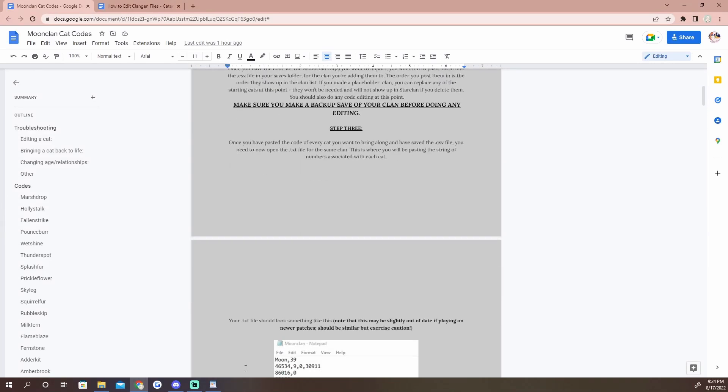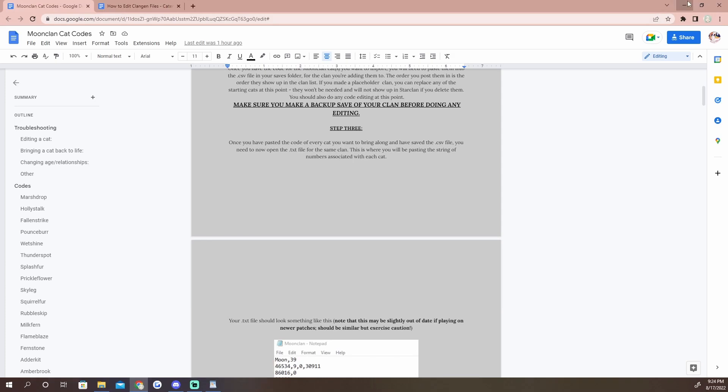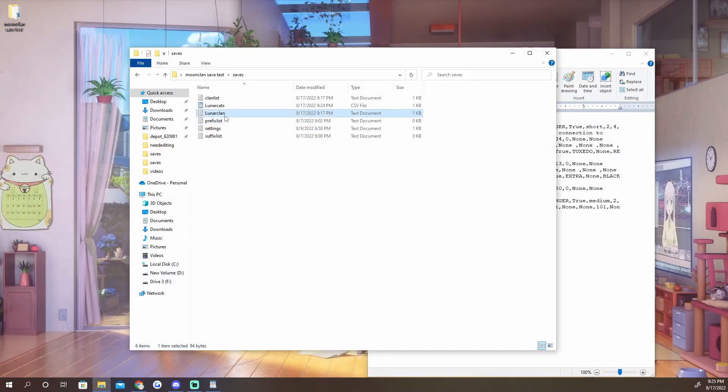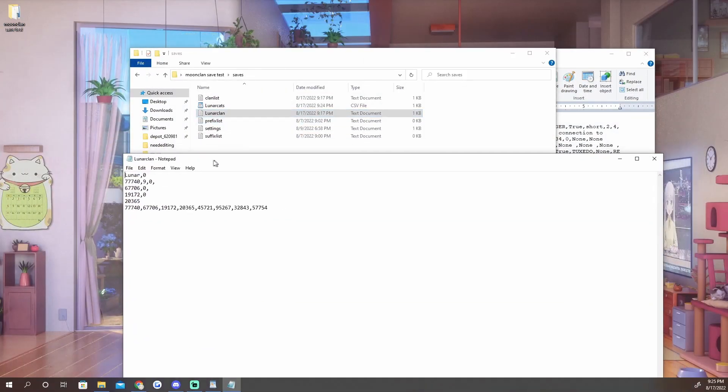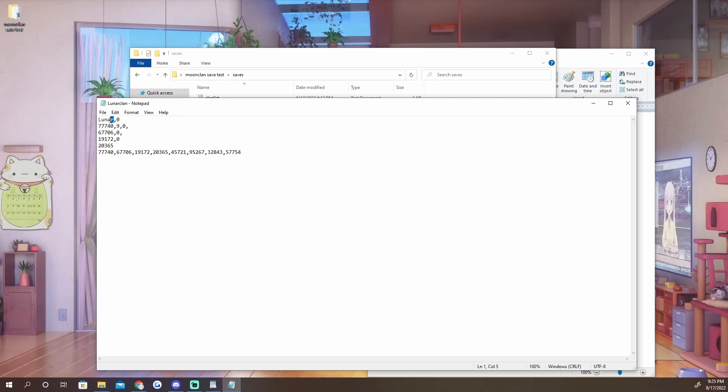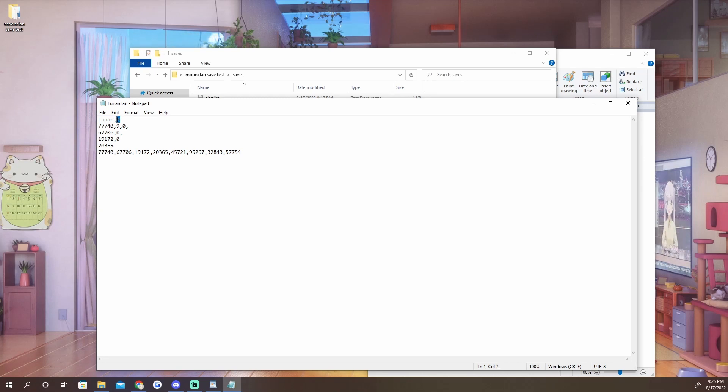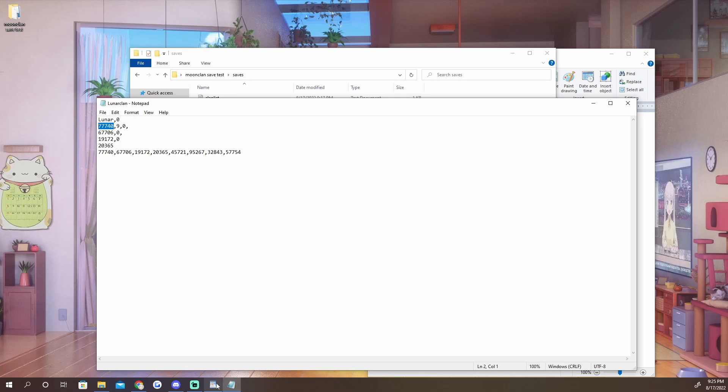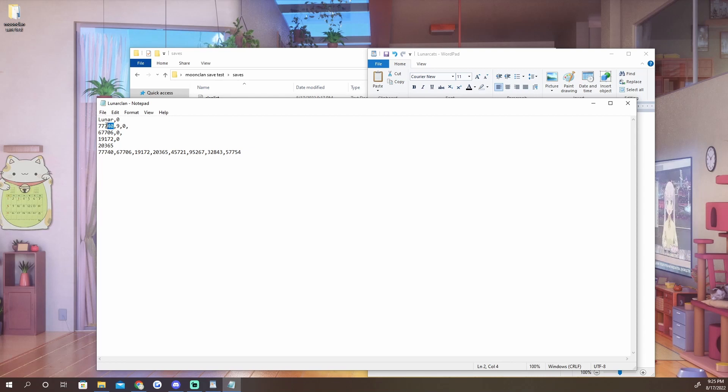Now the next step - we have all of our code imported. The next step is to open up our text file that goes along with this. And now you'll see there are quite a few lines of code and I'll go ahead and tell you what these all are. So the first one is the prefix of your clan name, which for us right now is Lunar. The zero is how many moons old that clan is.